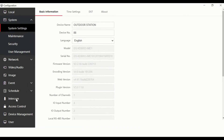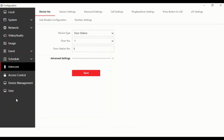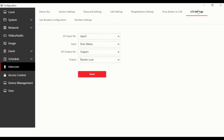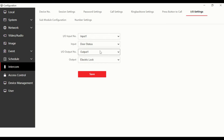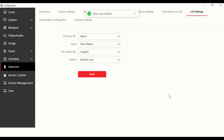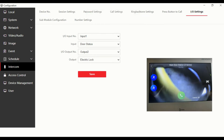Let's click on Intercom and at the top there are IO settings — input/output settings. We just need to change output relay 1; as you can see, output 1 is for an electric locker relay. Then output 2 is set to nothing, so change that to electric lock. Click Save and that's it, we're done.